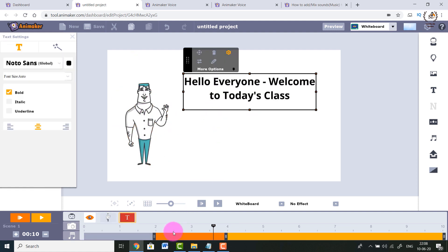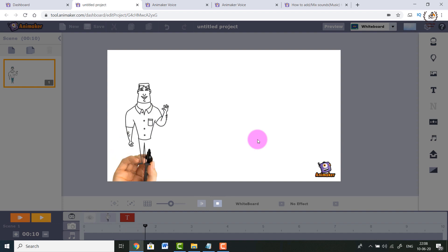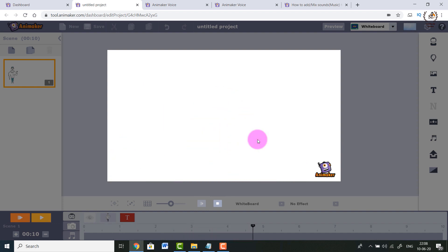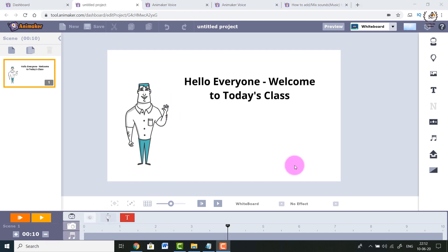Similarly, this text will be visible from the 2nd second to the 4th second. Let's play it and check. My animation is 4 seconds, and after that a white screen appears because my total scene is 10 seconds. So I need to reduce the scene length to 4 seconds. Now my first scene is complete - let me play it.